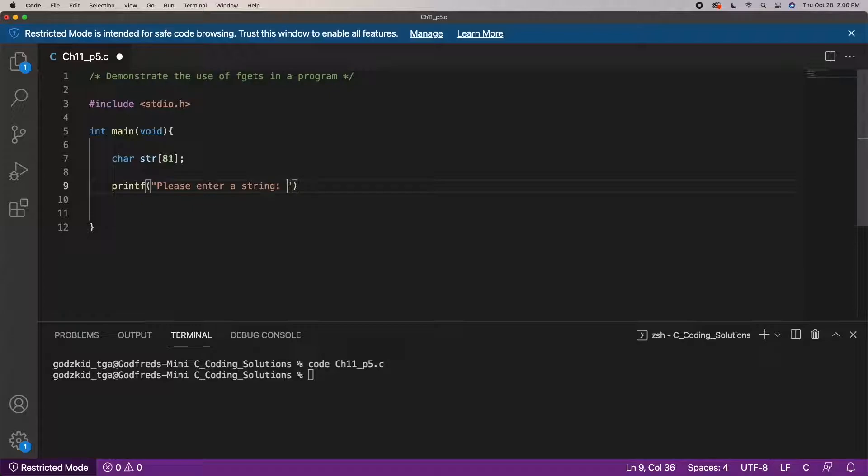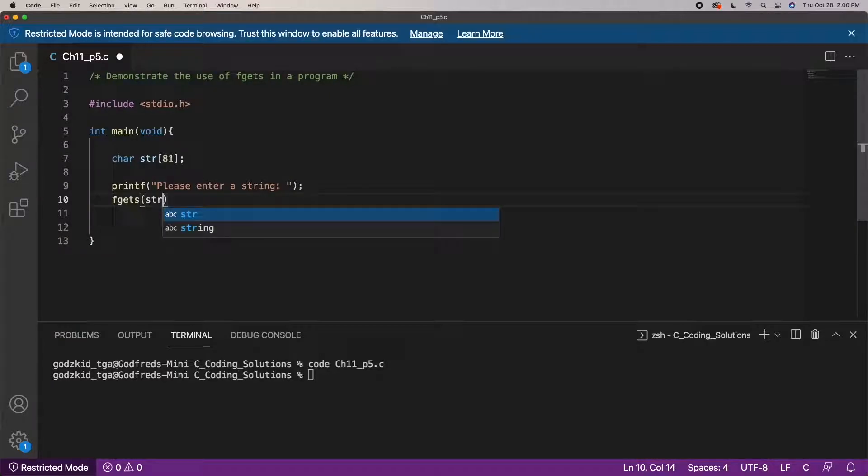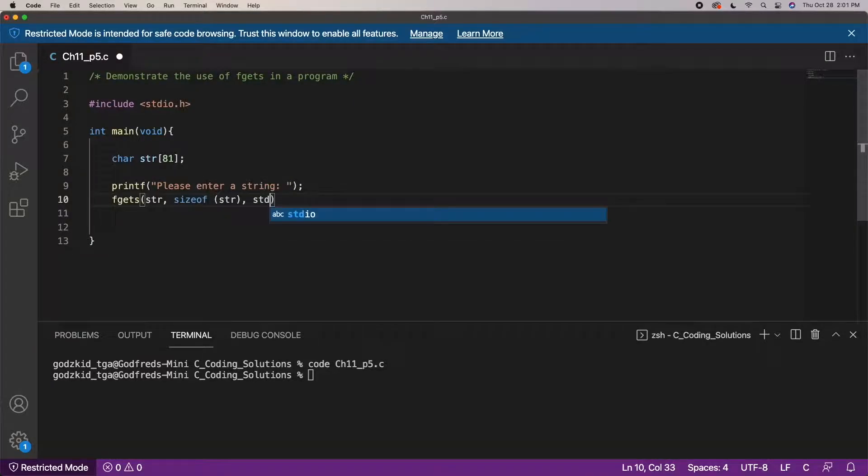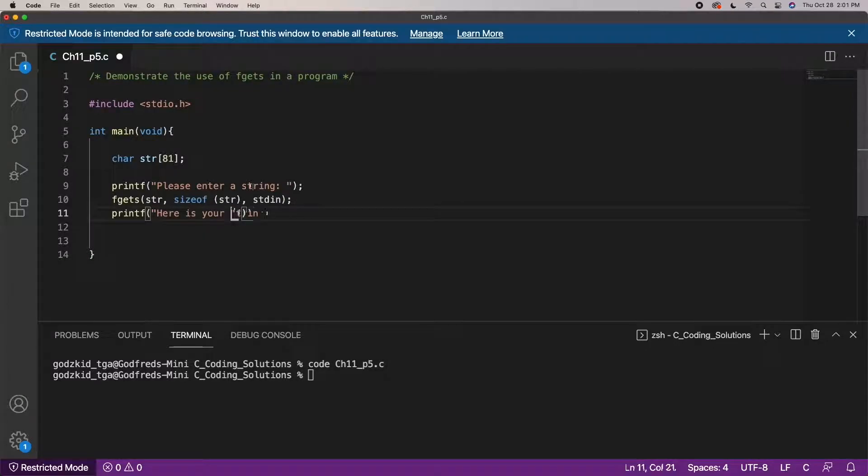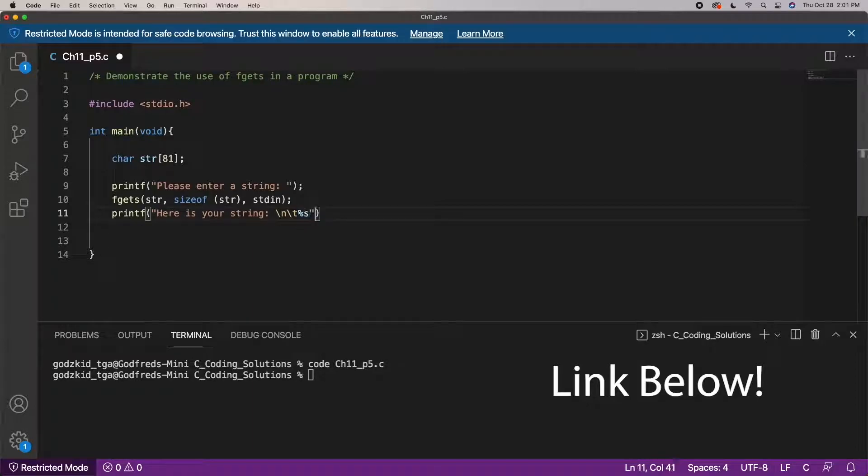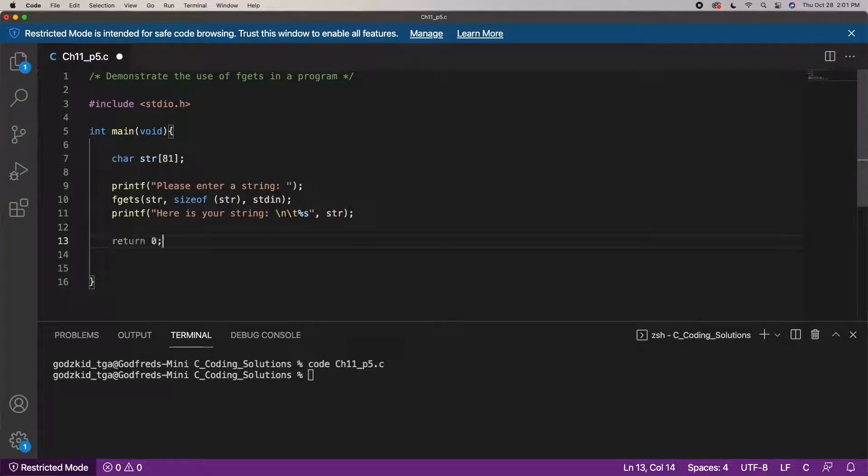The scanf function video will be in the description of this one right below the like button. Taking a look at the code, you can see we have a simple program that uses the fgets function to echo input back to the user.